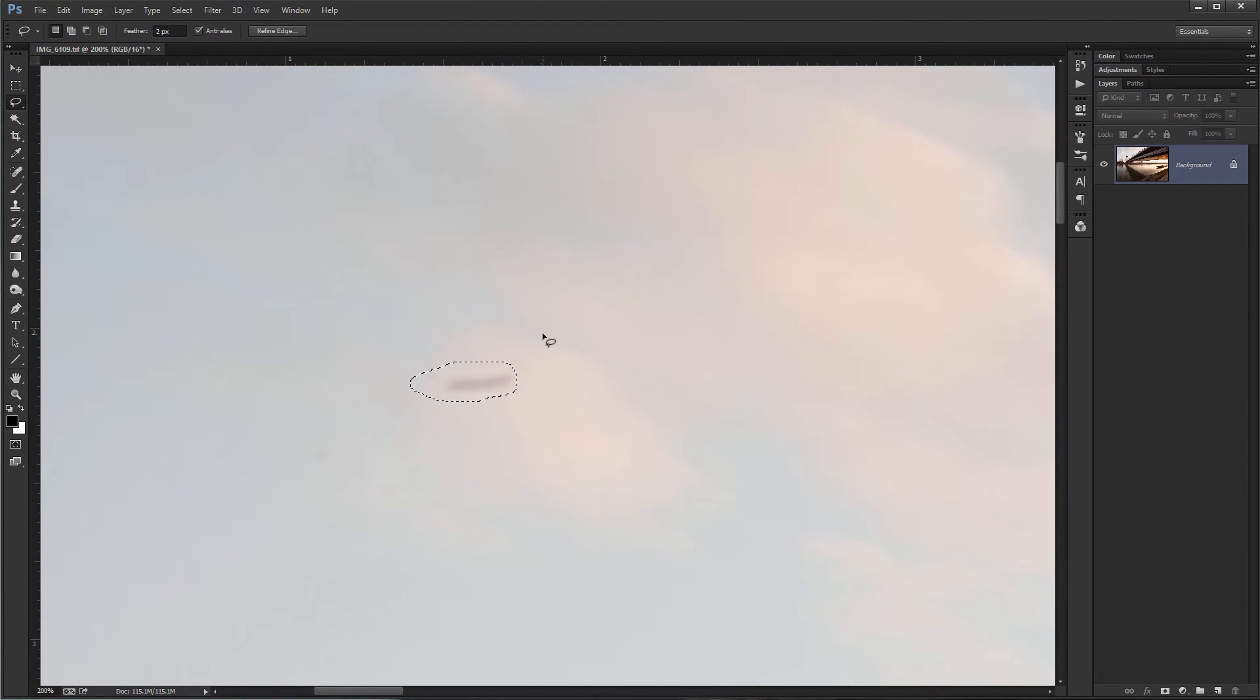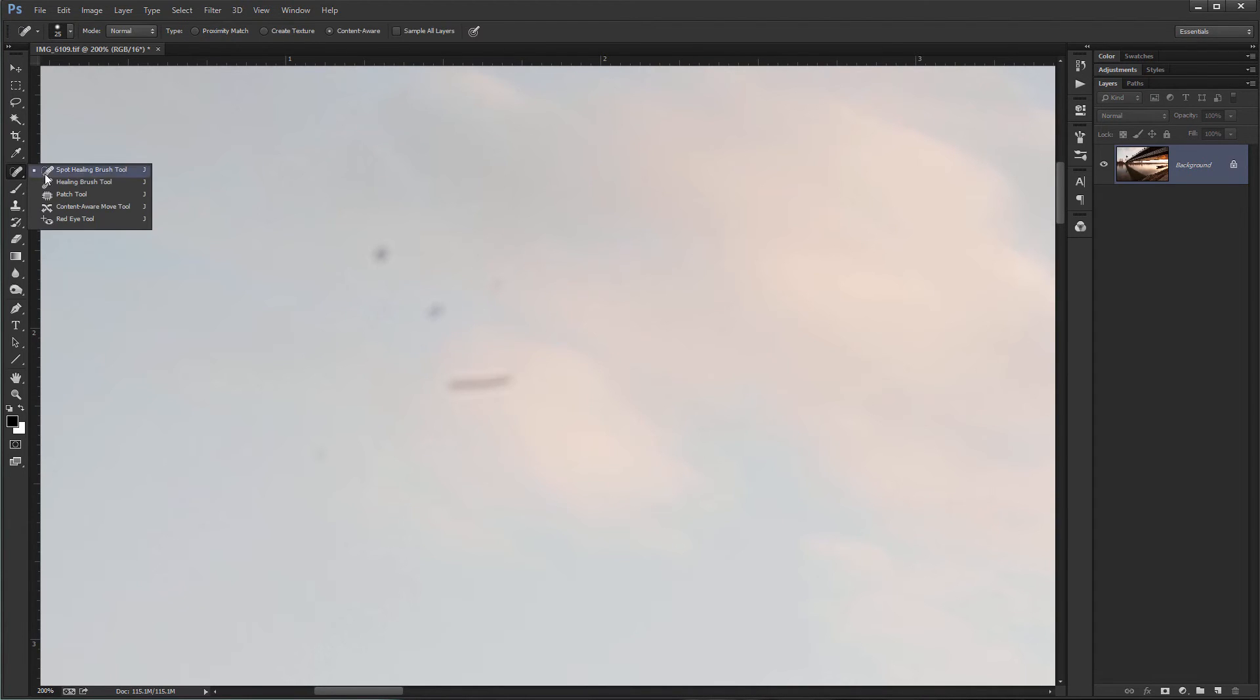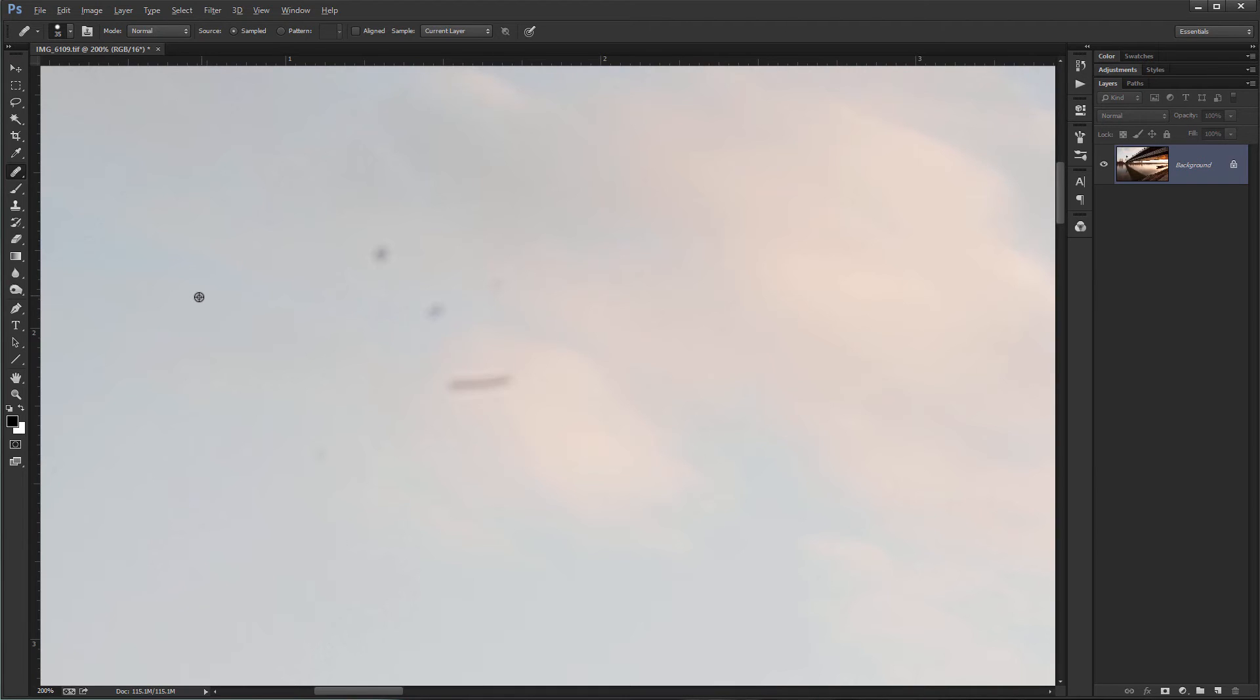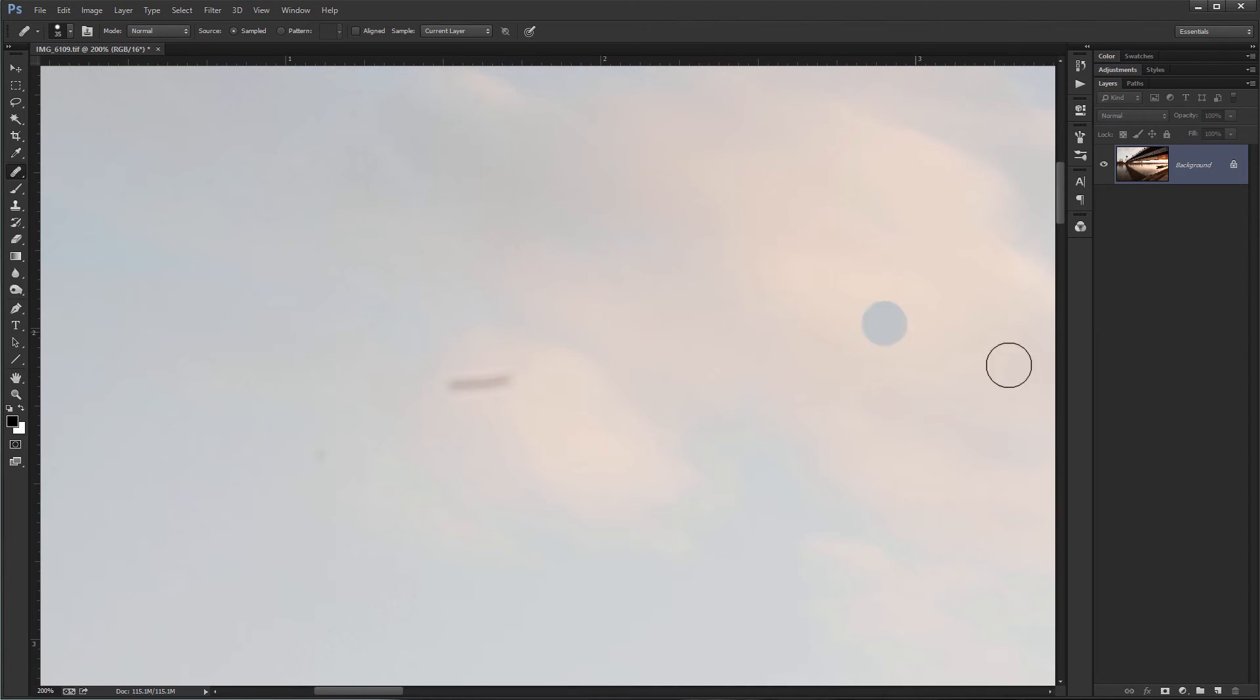But let's undo this so we have something to work with and choose the second tool, the healing brush tool. This one works more as the clone stamp tool where you have to choose your source area by holding the Alt key, click and then you paint over the spots. Again, works really nicely.